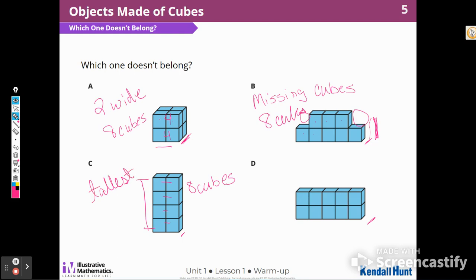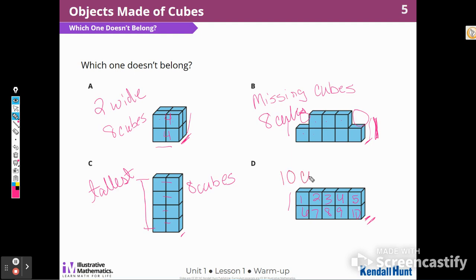When I look at D, it's two tall and one wide, same as B and C. But this one has one, two, three, four, five, six, seven, eight, nine, ten — it is the only one that's made of ten cubes.